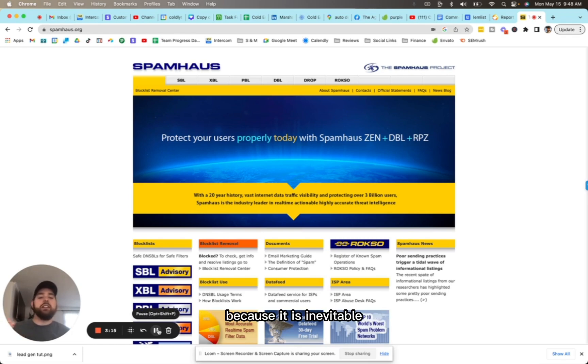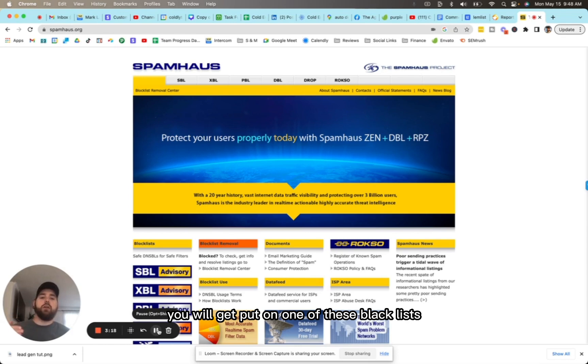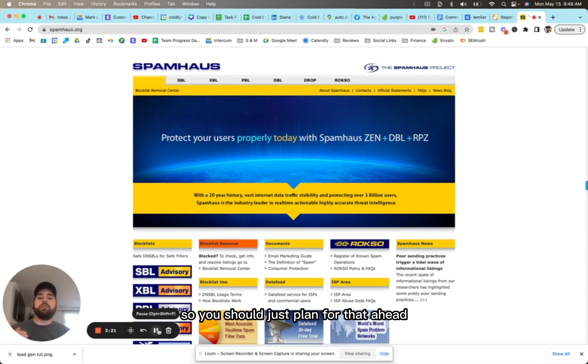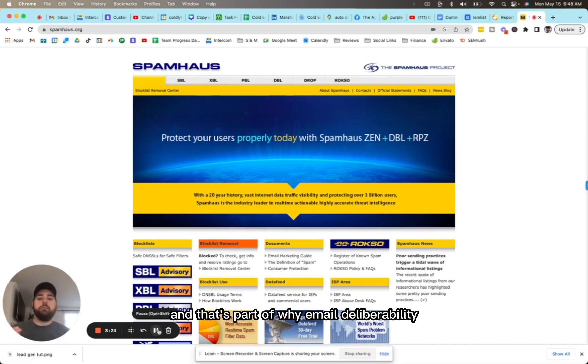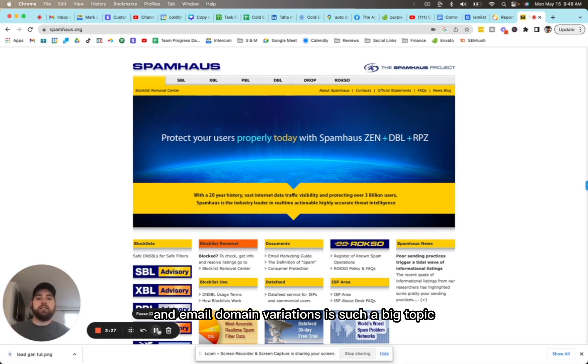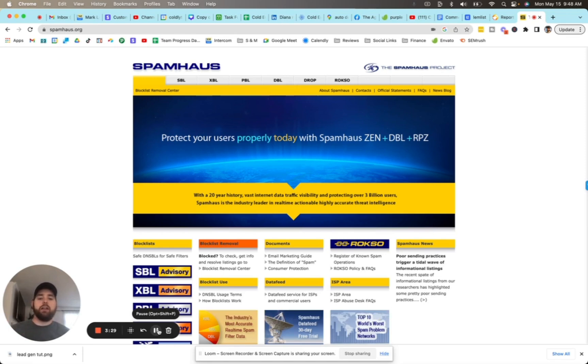Because it is inevitable. At some point in cold email, you will get put on one of these blacklists. It happens to everybody. So you should just plan for that ahead. That's part of why email deliverability and email domain variations is such a big topic.